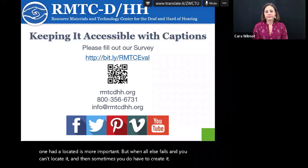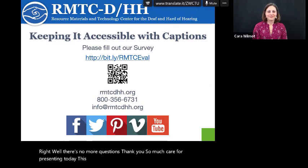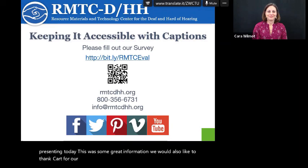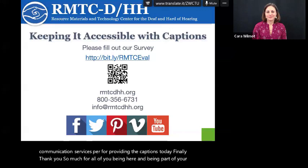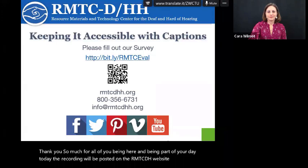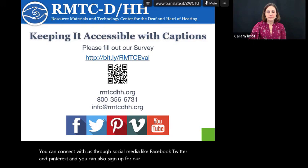If there are no more questions, thank you so much, Kara, for presenting today. This was some great information. We would also like to thank our CART provider Ann Armstrong from Alternative Communication Services for providing the captions today. Thank you all for being here and being part of our day today. The recording will be posted on the RMTC DHH website. We love hearing from you and are happy to help in any way we can. You can connect with us through social media like Facebook, Twitter, and Pinterest, and you can also sign up for our newsletters. Hashtag RMTCDHH and hashtag Florida Deaf Ed or FL Deaf Ed.